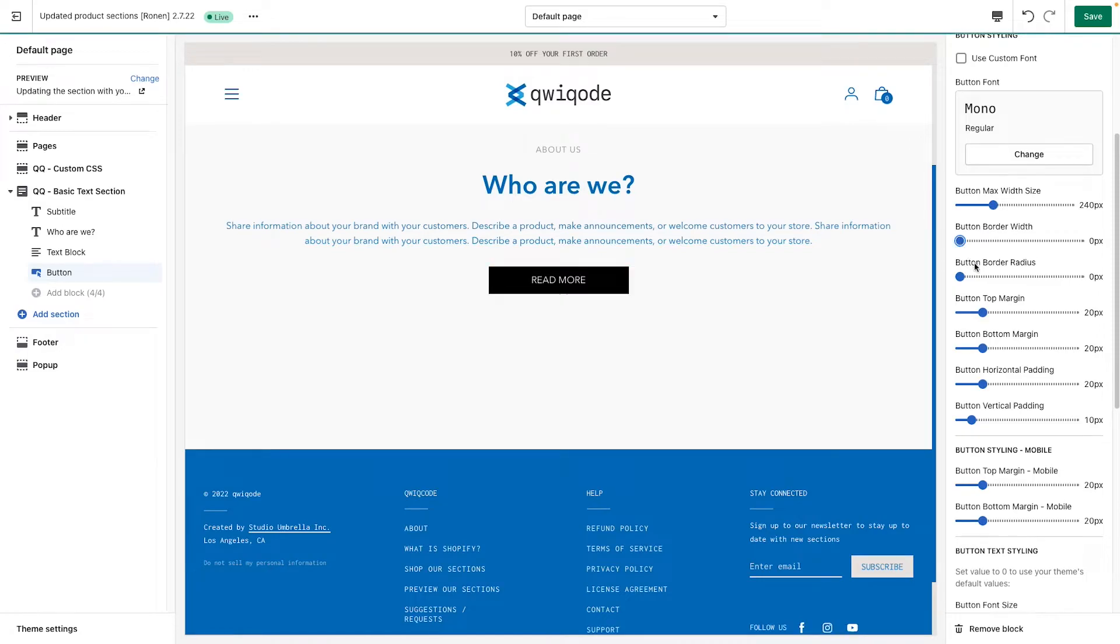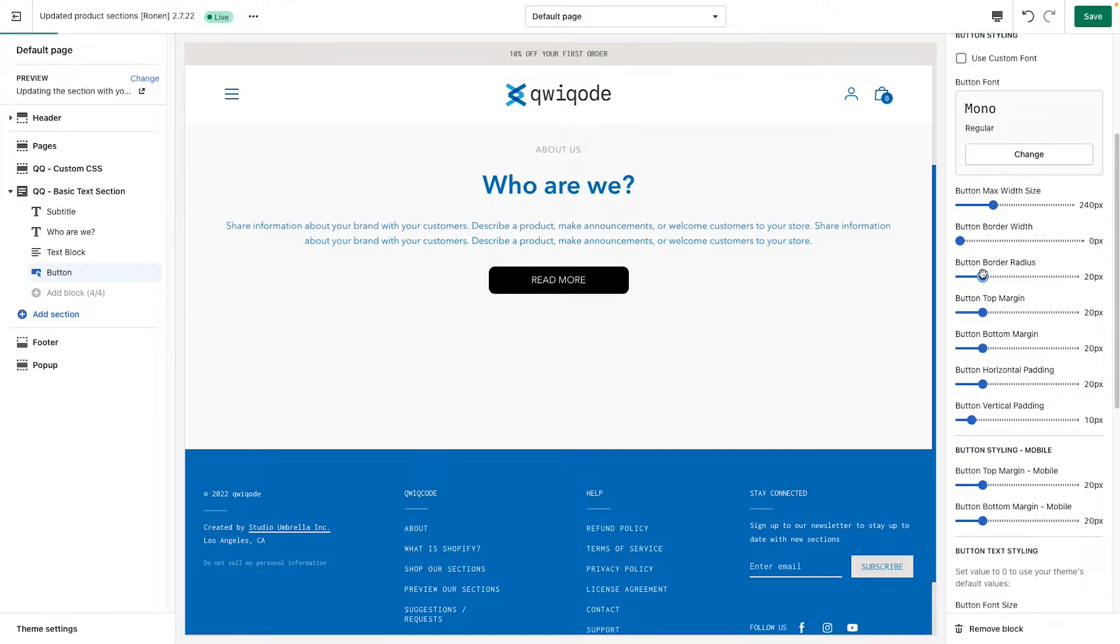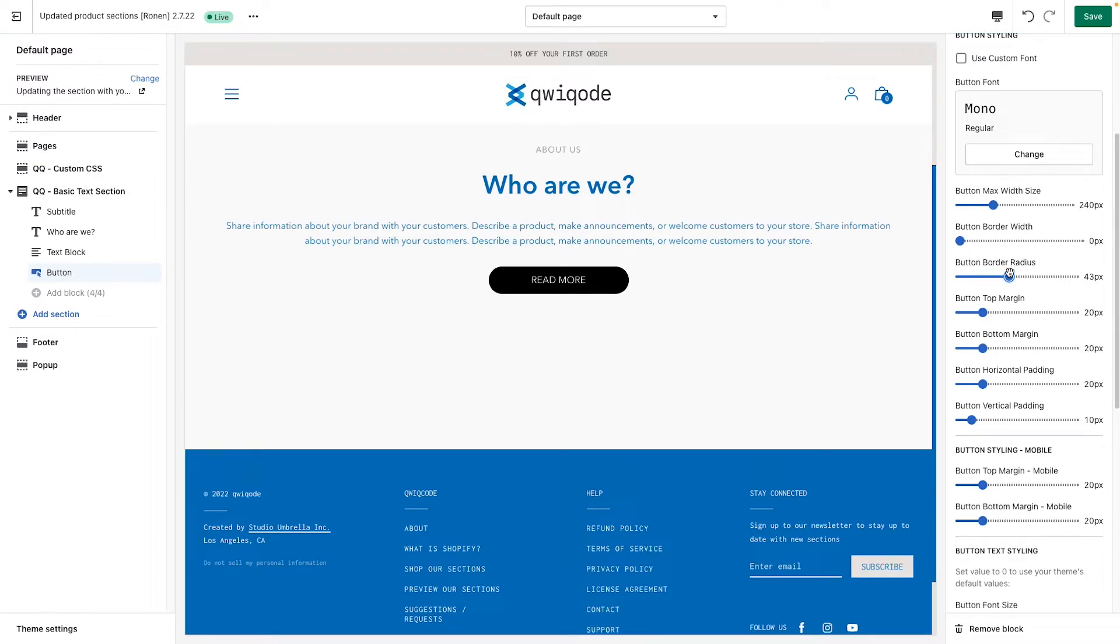But if we don't, we just put it zero. We could give some border radius if we'd like that style and that it matches the look and feel of your website.